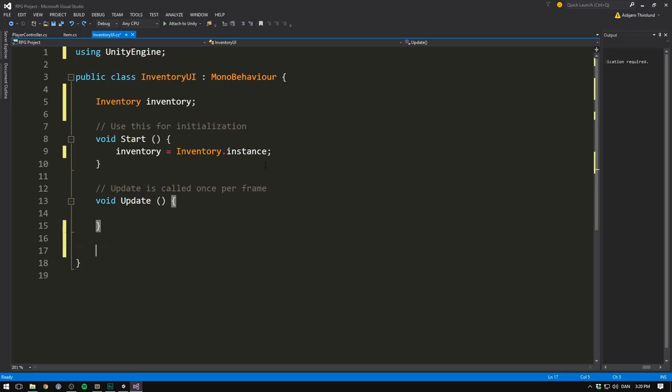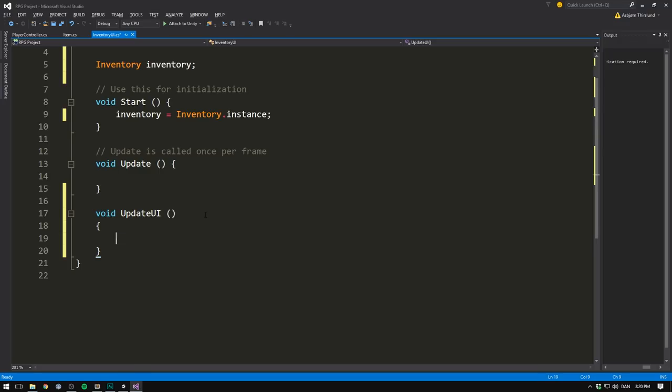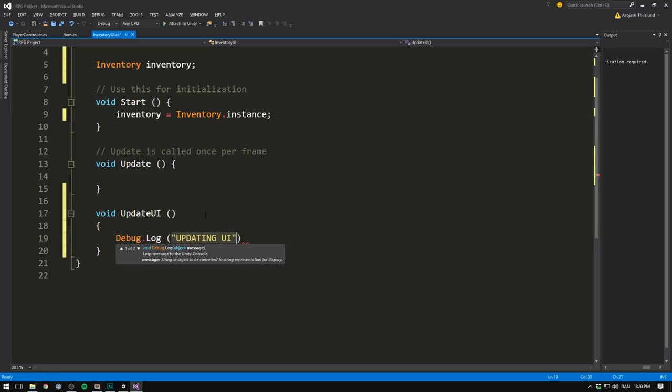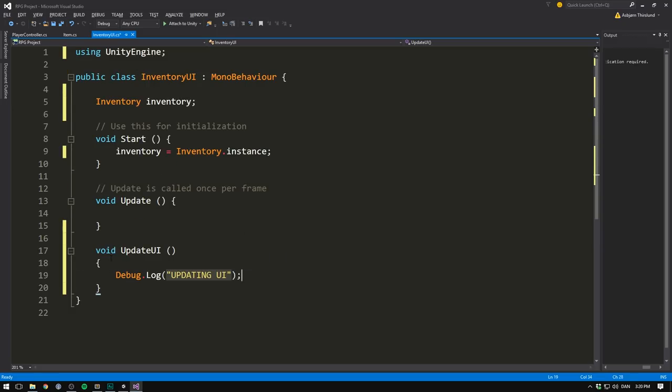Then what we can do is create a method. We'll call this update UI. In here, we'll have all the code for updating the items in our inventory. For now, let's just throw a debug.log statement saying updating UI. But of course, we want to call this method somewhere.